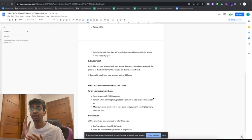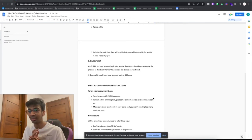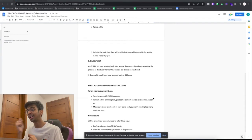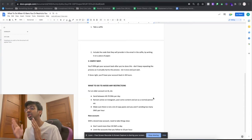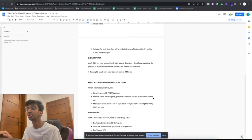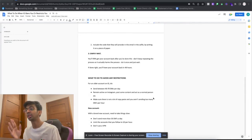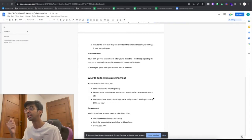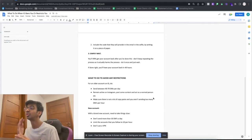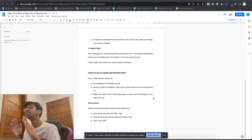For a new account, just take things slow. Don't send more than 30 DMs a day; if you're sending more than 37, make sure you're not copy-pasting at all. Maximally restrict yourself to 40 DMs, because you don't want a fresh account to lose access. Limit the accounts you follow to 10 per hour. And do not use a VPN on a new account, because the more you show that you're logging in from different places, the more suspicious Instagram gets.